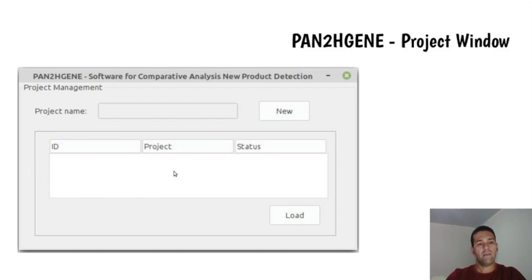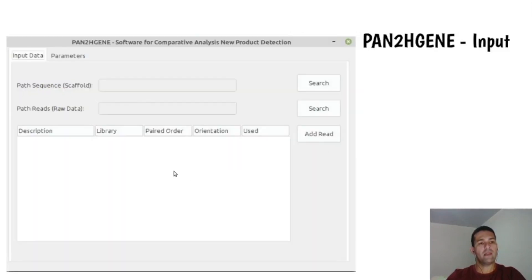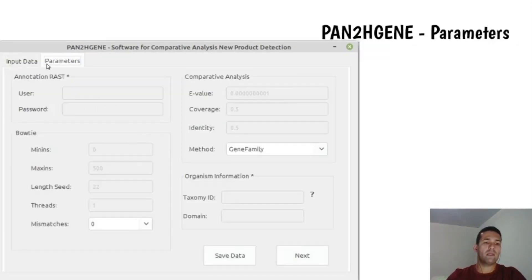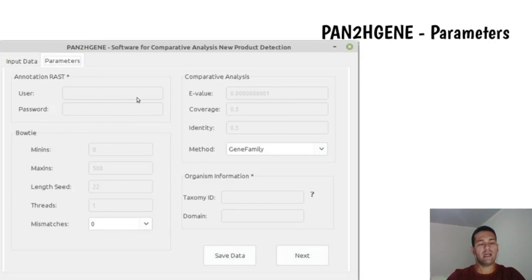The next window is the Input Data window, where all input data is entered. And the following window is the Parameter window, where all parameters necessary to perform the analysis are configured.